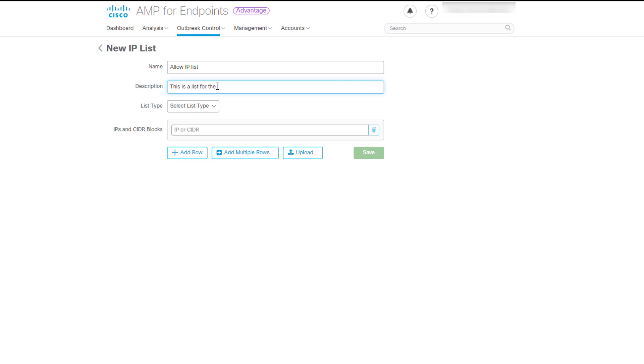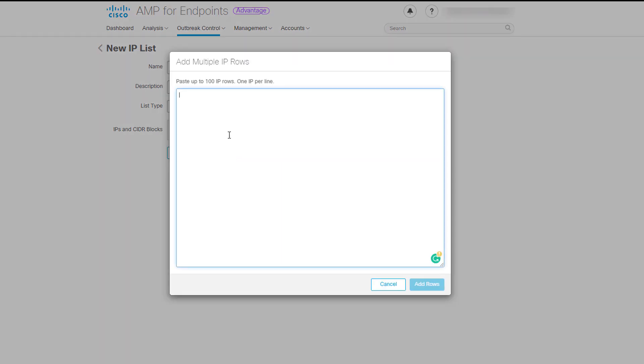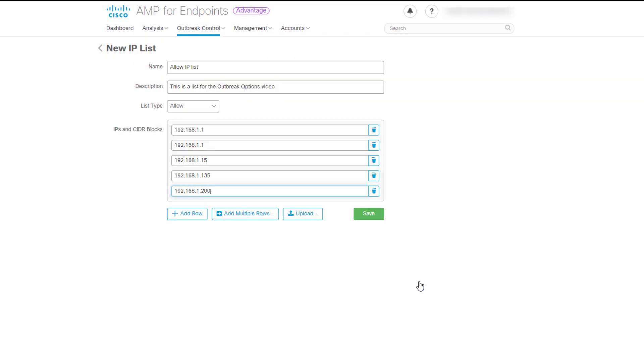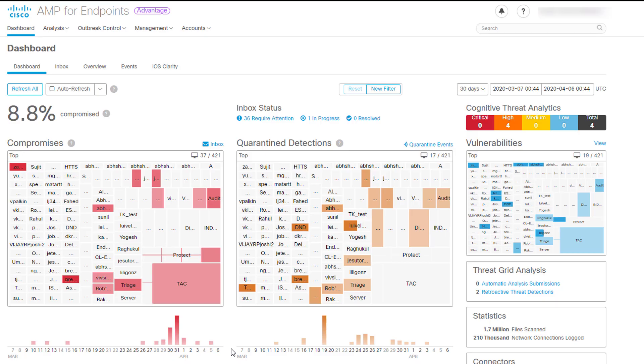The list can be defined using individual IP addresses, CIDR blocks, or IP address and port combinations. Use the IP Block List to specify the IP to detect any time that a connection is attempted. Use the IP Allow List to specify IP address that you never want to detect.